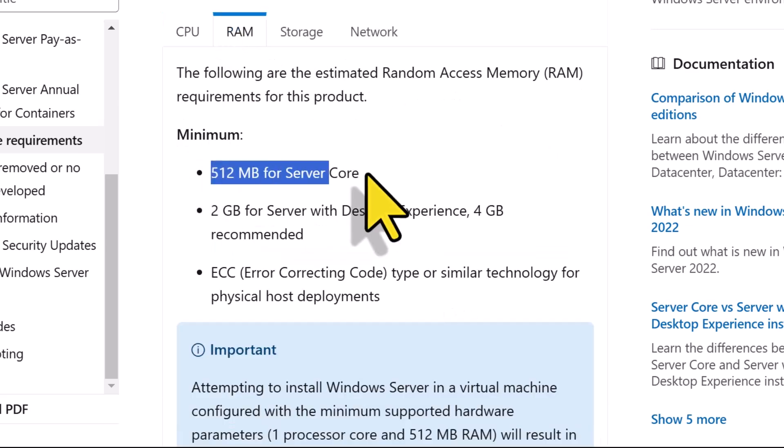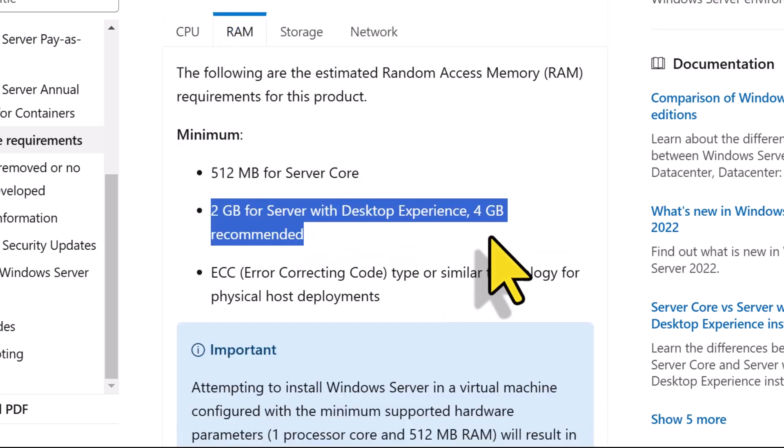At least 512 MB of RAM is required, but for the server with desktop experience installation option, you'll need 2GB of RAM, although 4GB of RAM is recommended.